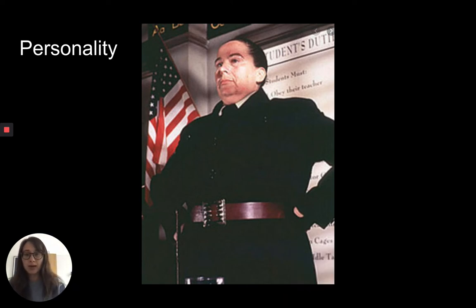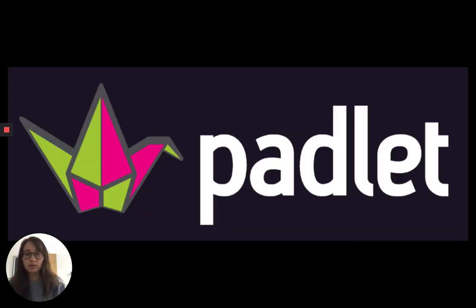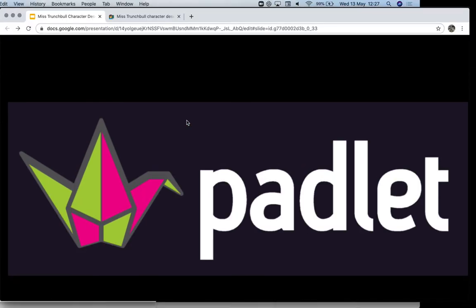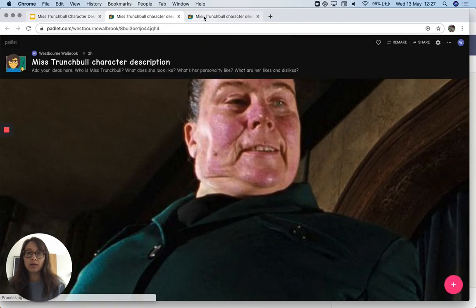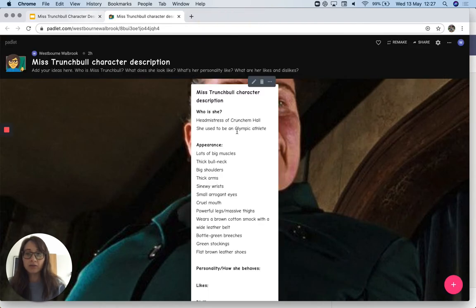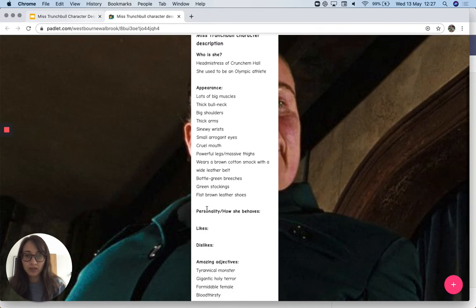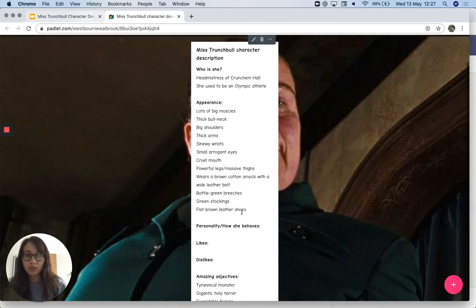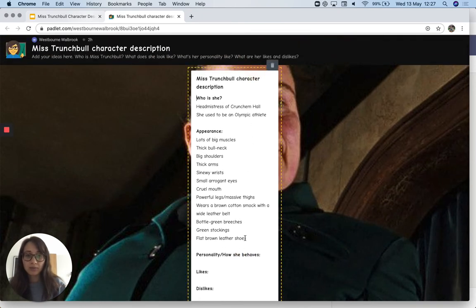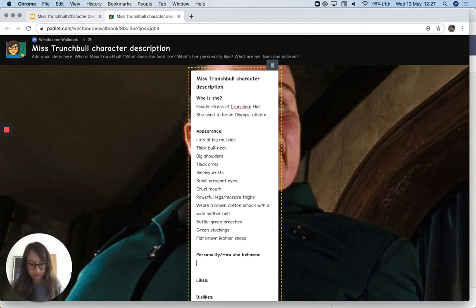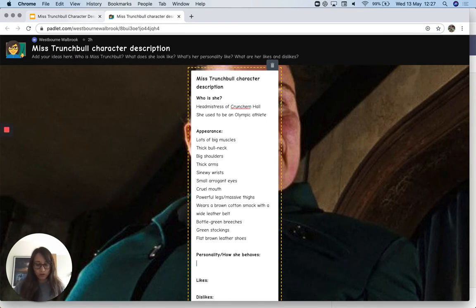I think there's a lot of really good ideas in there. I'm going to go to the Padlet and show you how to do this. I've already put a section that says 'personality and how she behaves,' so I'm going to add something to that. When you do this you don't have to put it onto the same post-it note — you can add a different one. So: 'Miss Trunchbull never walked. She always marched like a stormtrooper.'